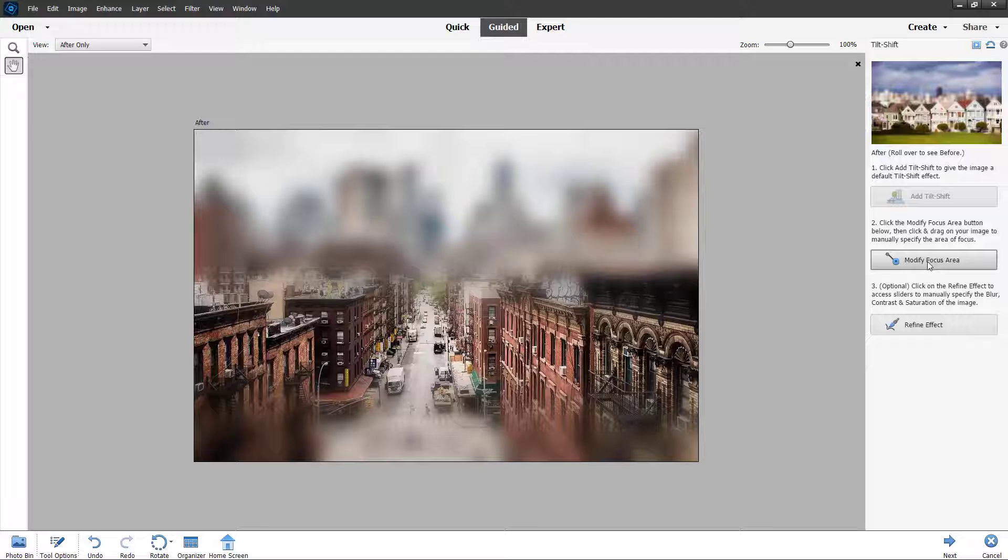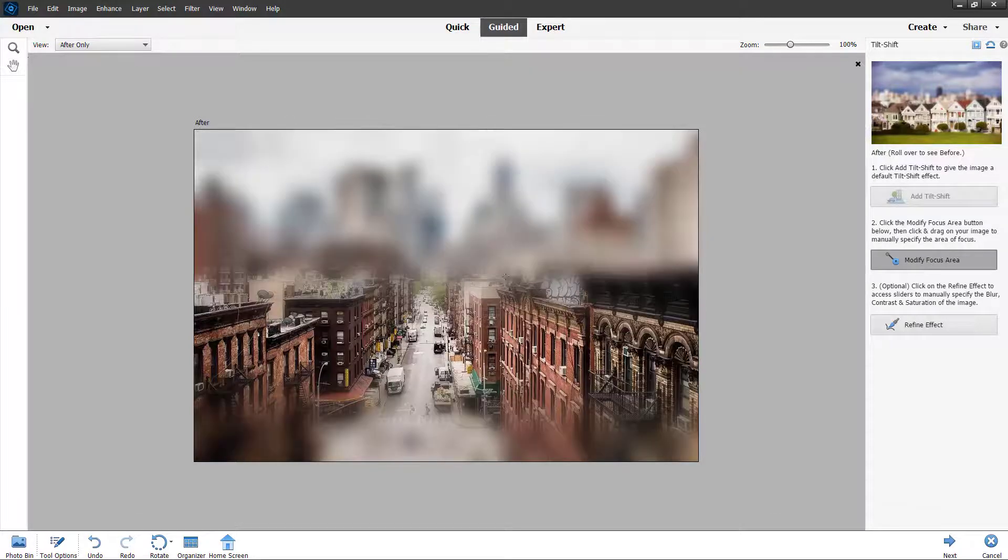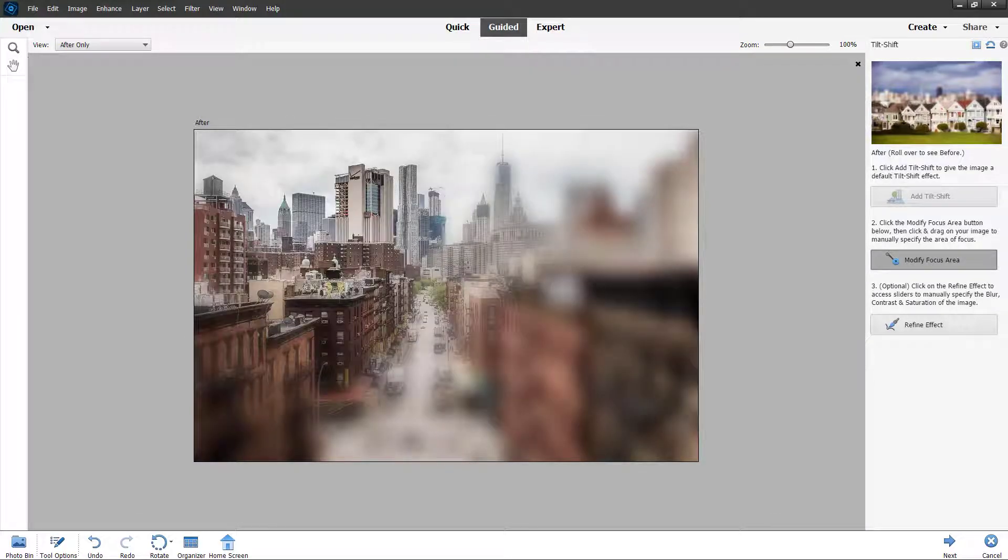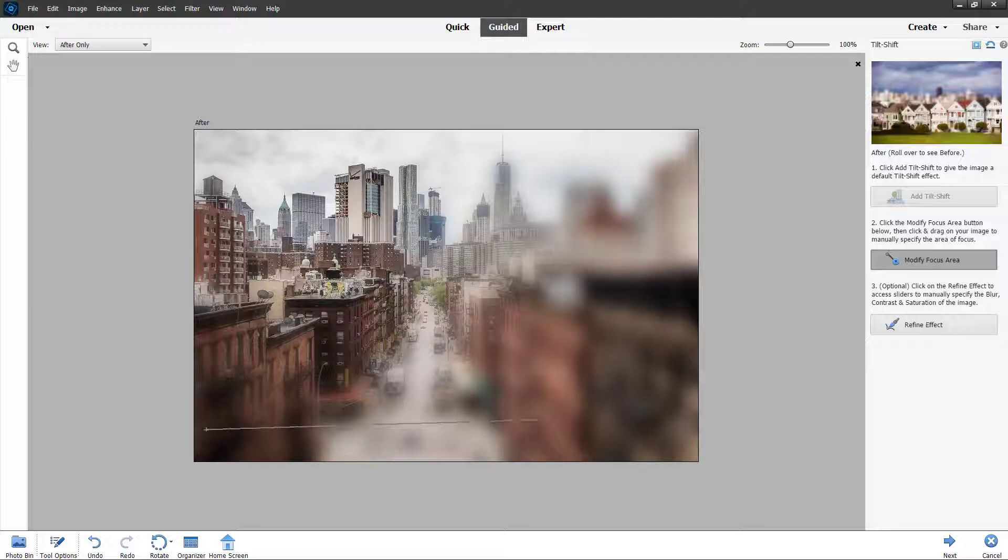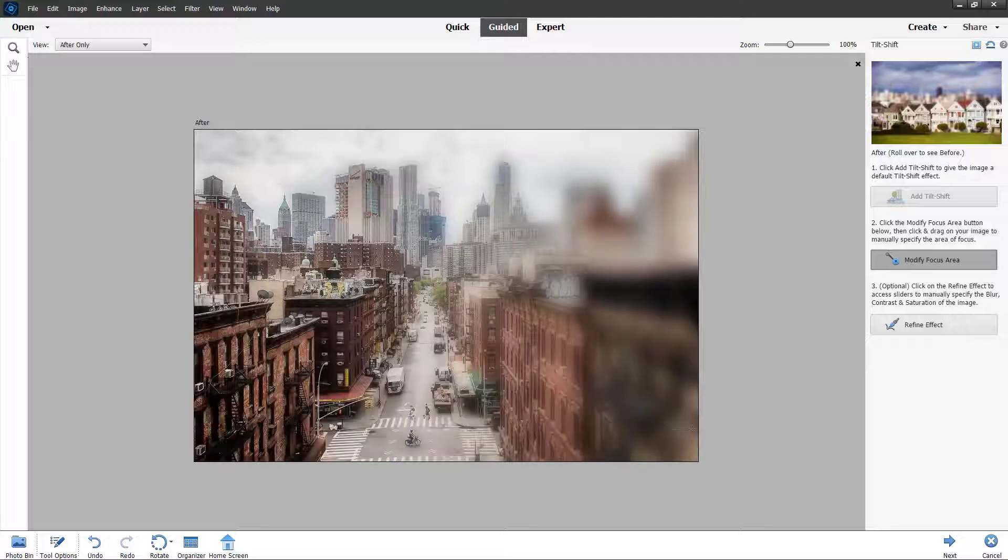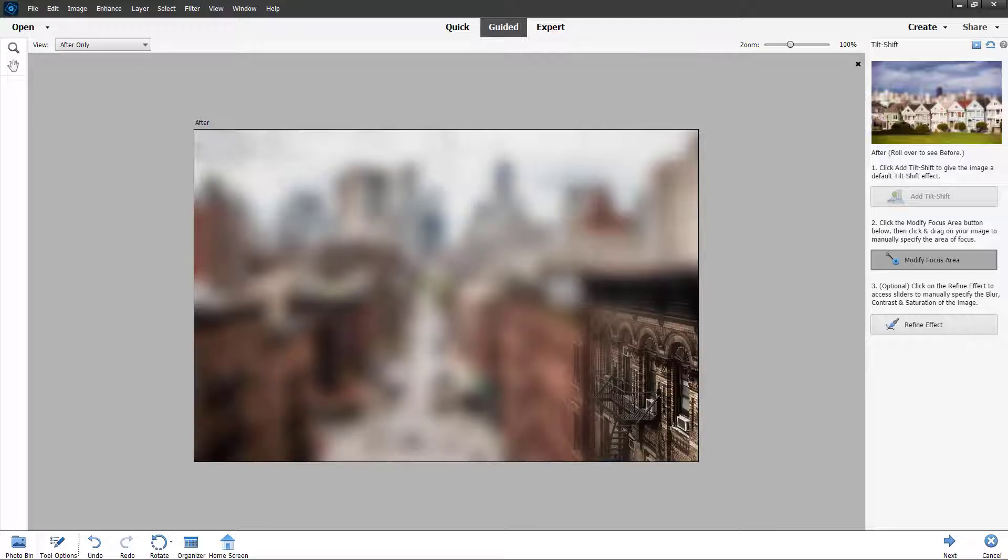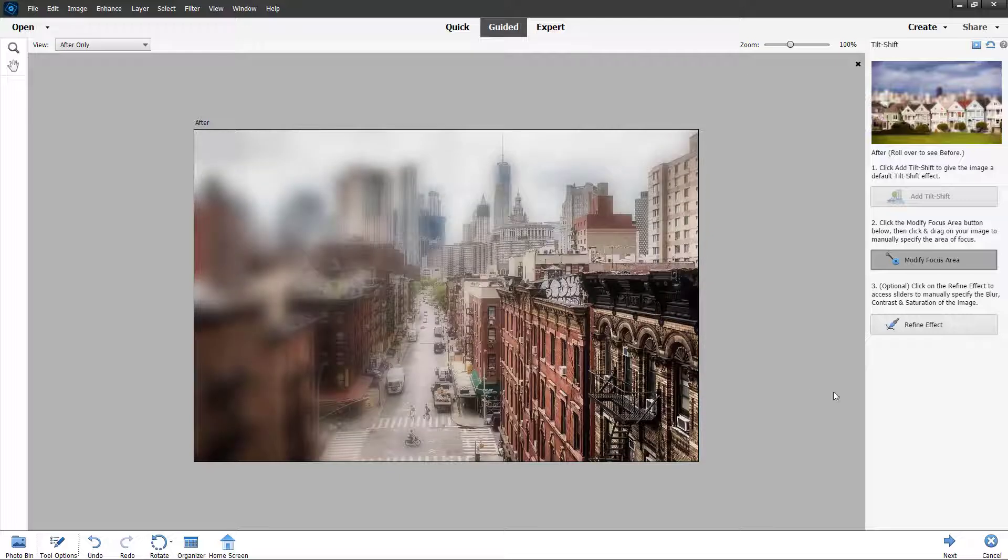You can modify the focus area right here by clicking and dragging, and you can see that becomes the new tilt shift. You can select the out of focus area just by dragging, and that becomes the new focus area as you can see right here.